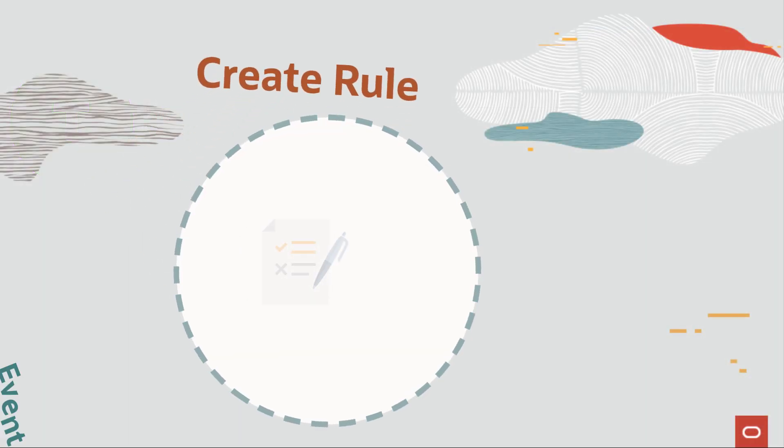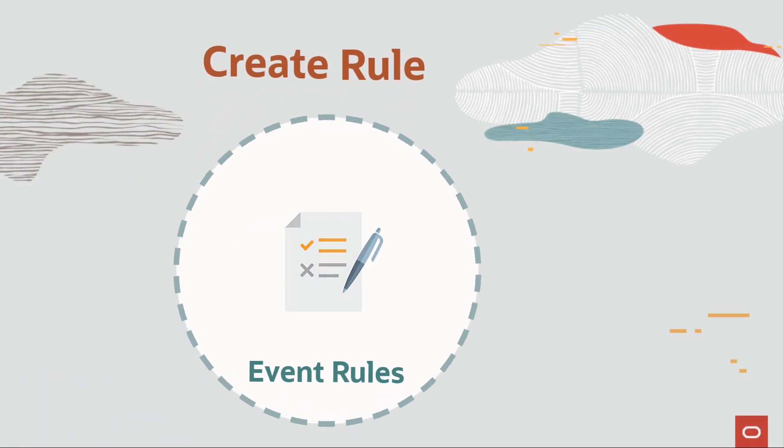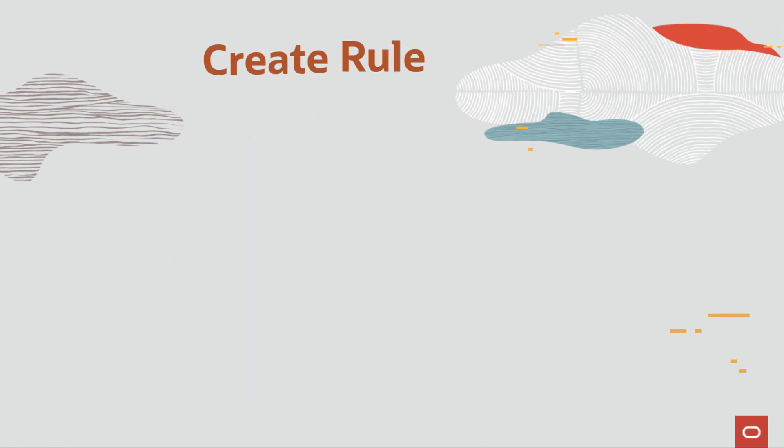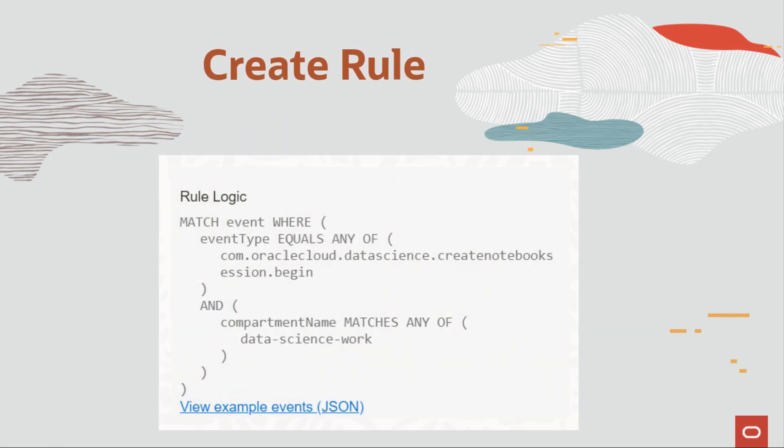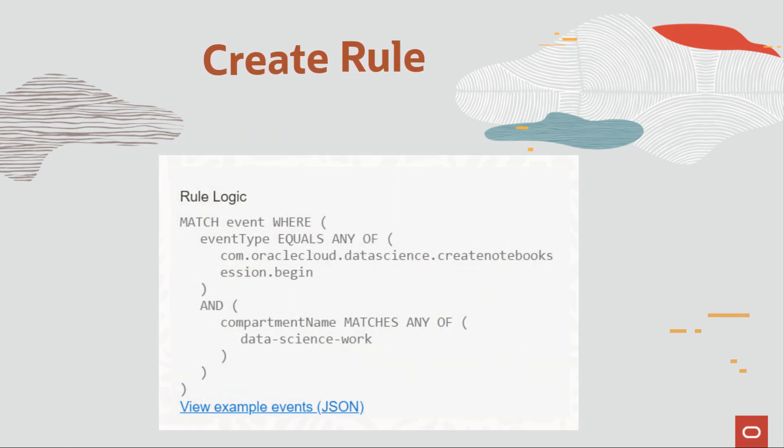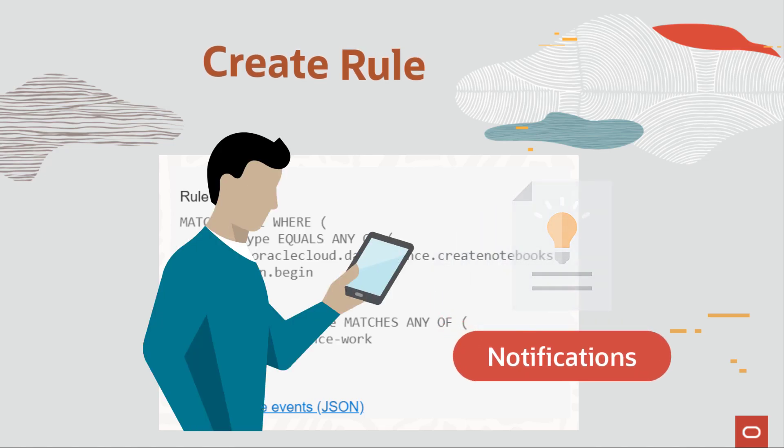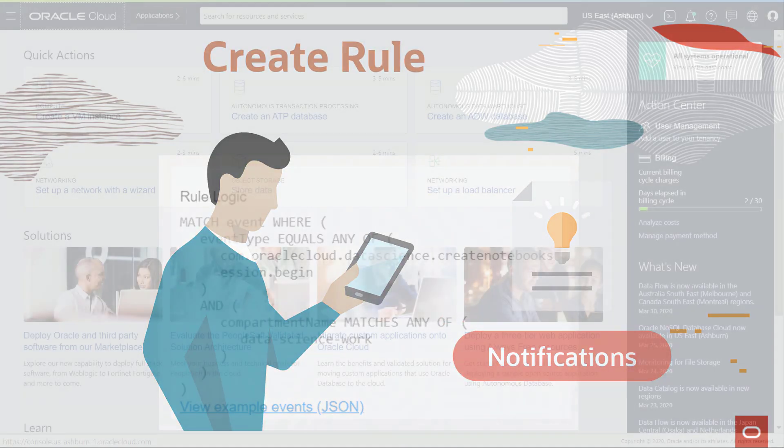The next step is to create a rule for the event. A rule is a JSON object that subscribes to some type of event. When that type of event happens, it triggers an action.